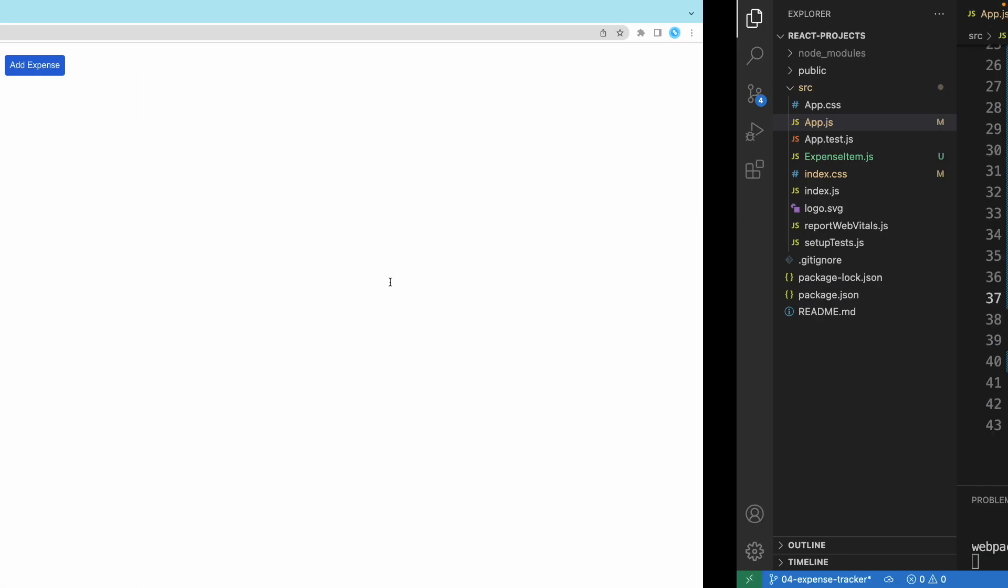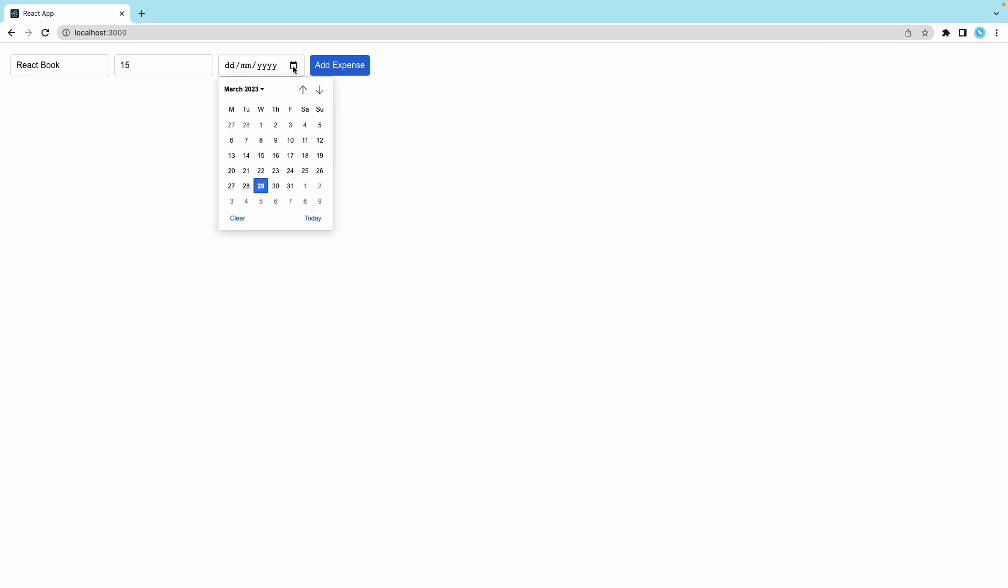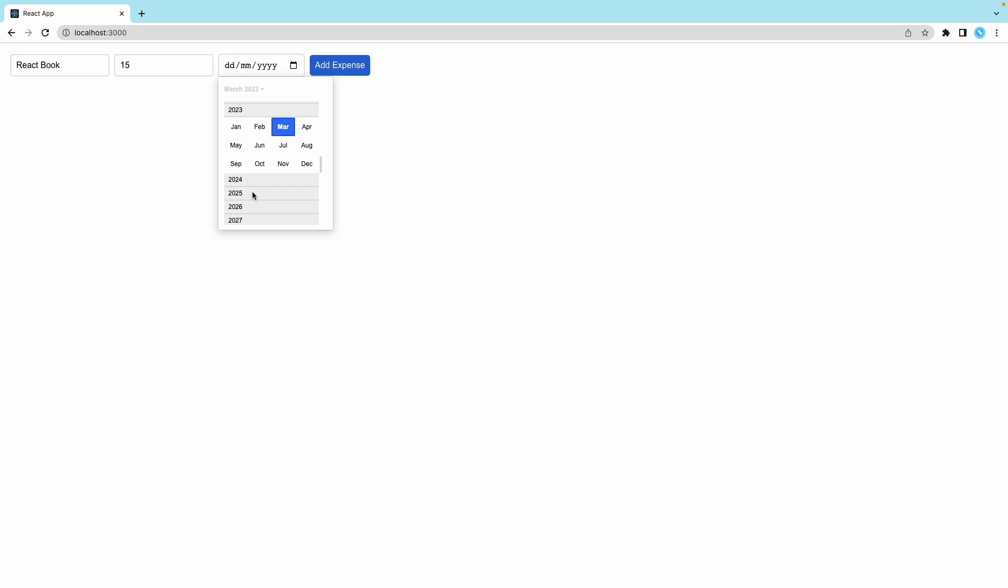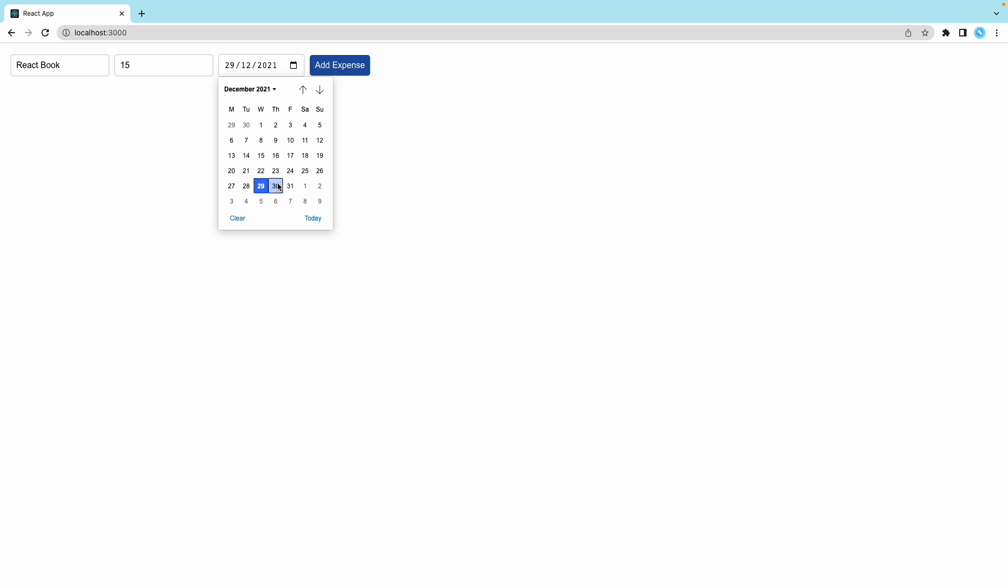Now let me add a new one. Let's call this React book, the book you bought. Let's say like 15 dollars. Then the date, you can select any years back to the previous one, 2021 December. Add expense.